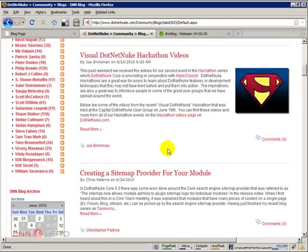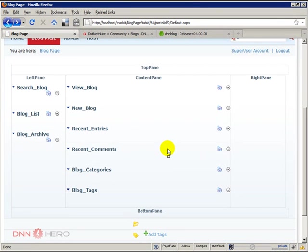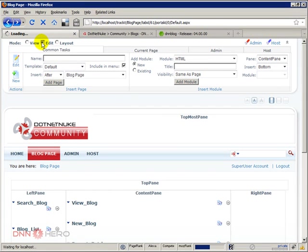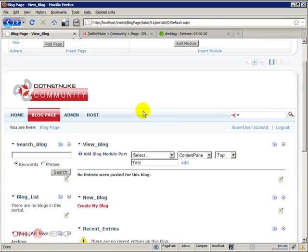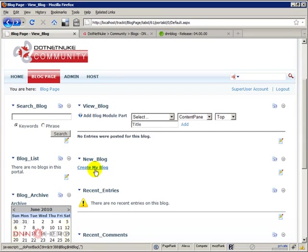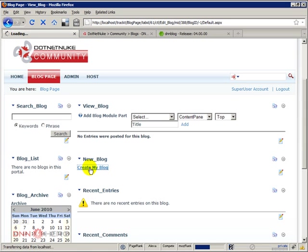Okay, the left side, that's all about it. Now let's create our first blog to have a better look at this. Let's go back to edit mode. Here in this new blog module, I can just click on create my blog. Just to make sure you understand, I'm logged in as host, so if I click on create my blog now, this blog will be created under my user ID. I'll be the blog owner of this blog.